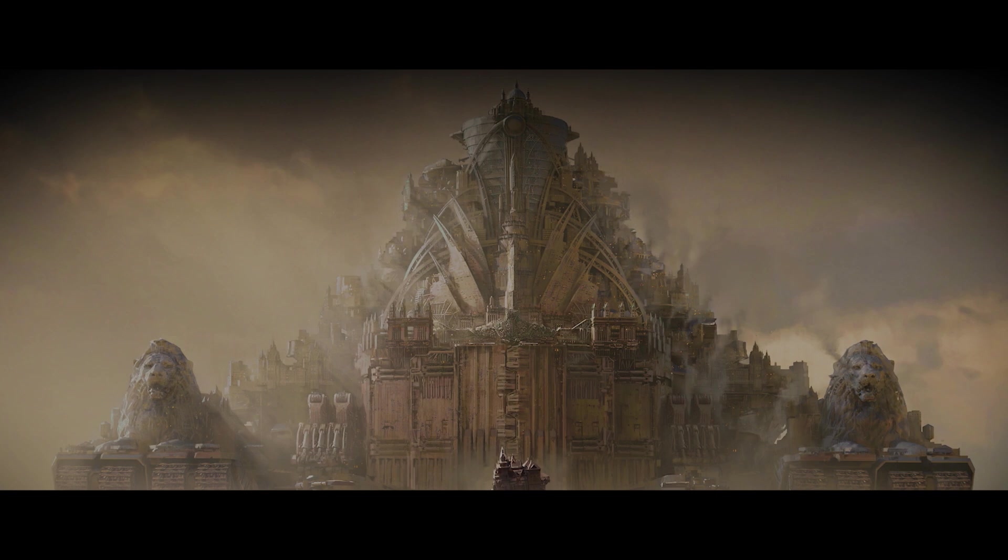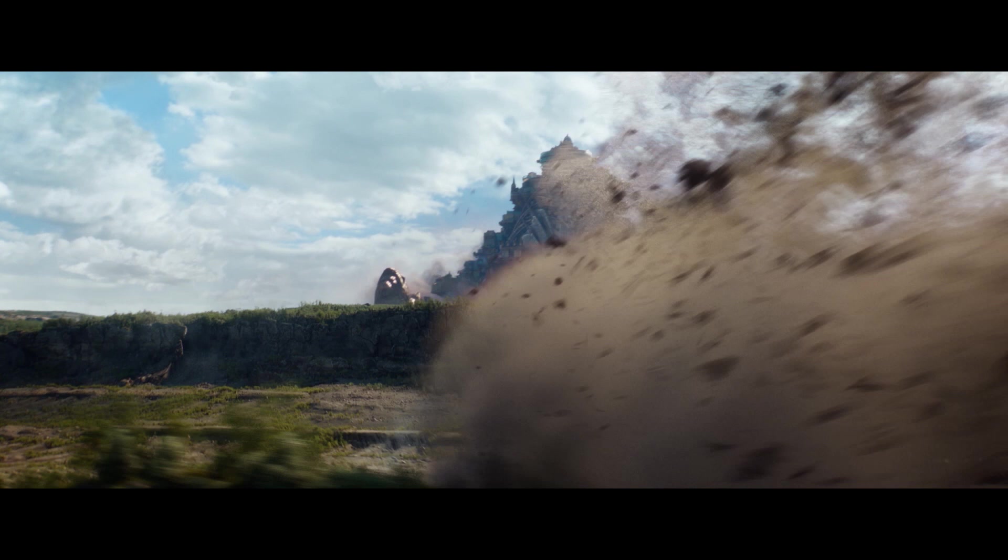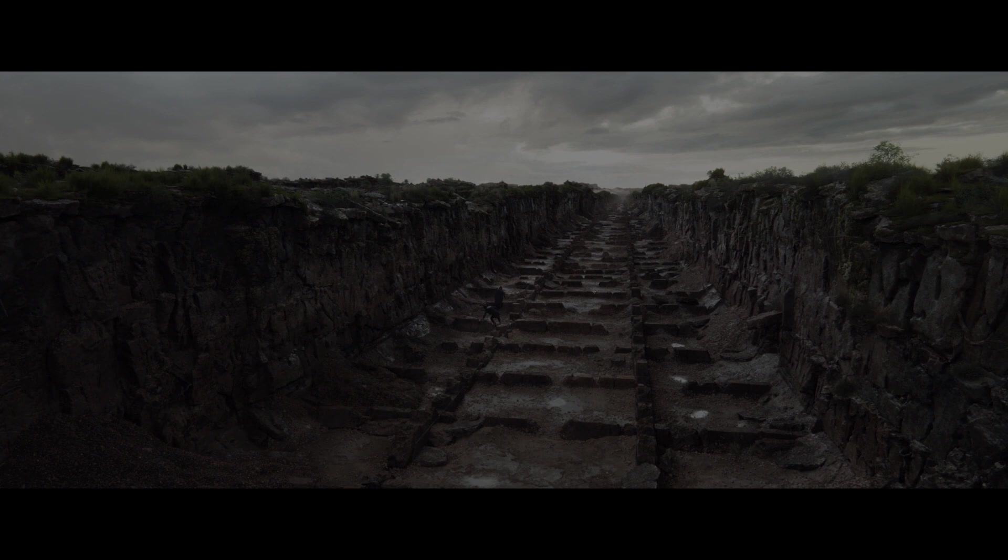I think for me, concept art and design for film is serving the story at its heart. It's a backdrop for you to enliven a believable world that the characters are moving through.